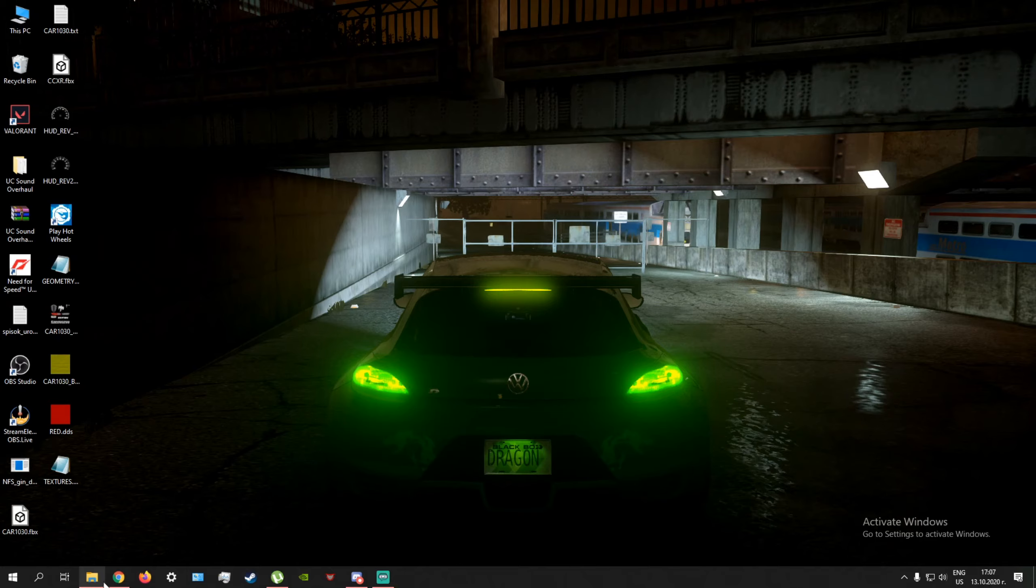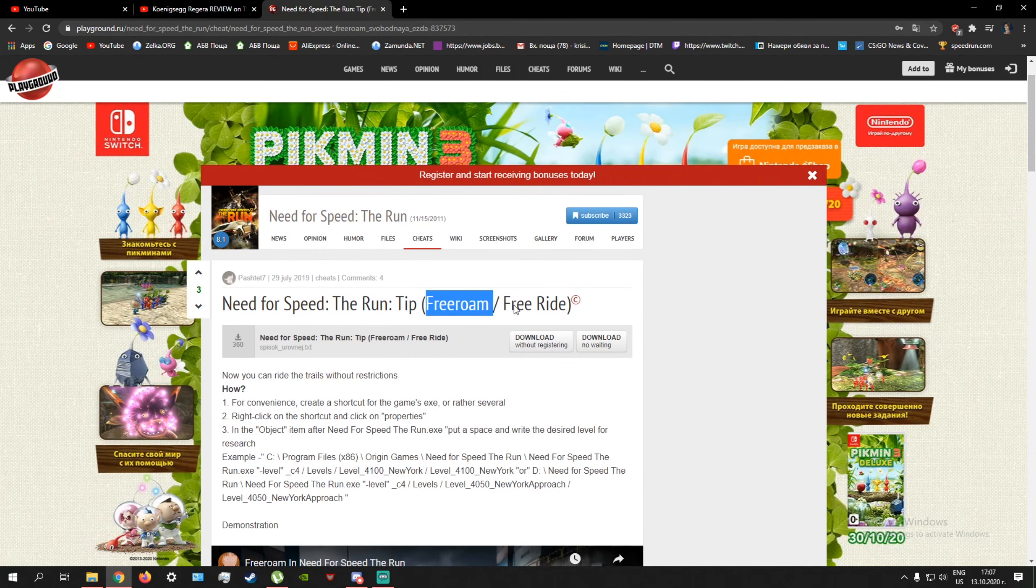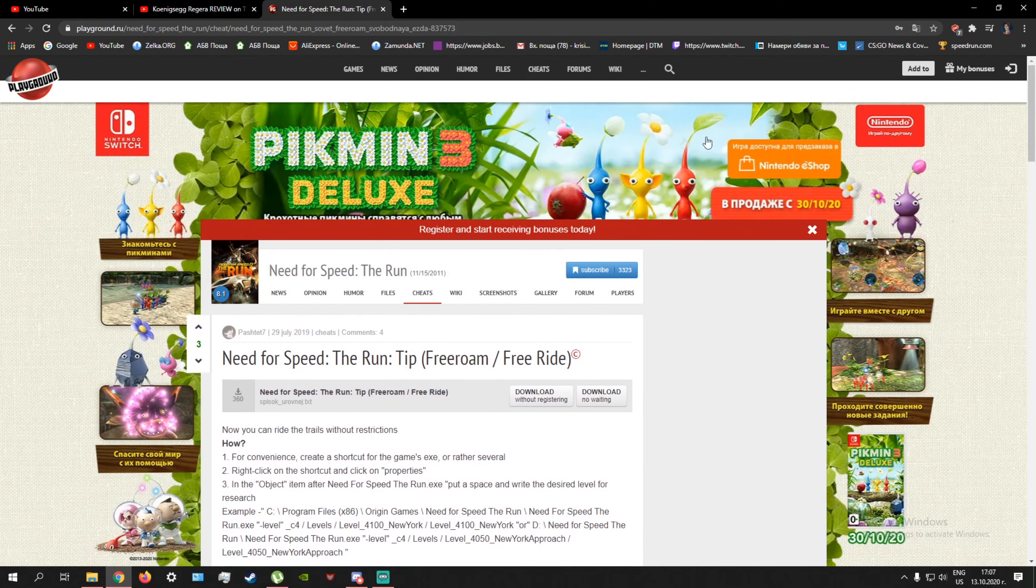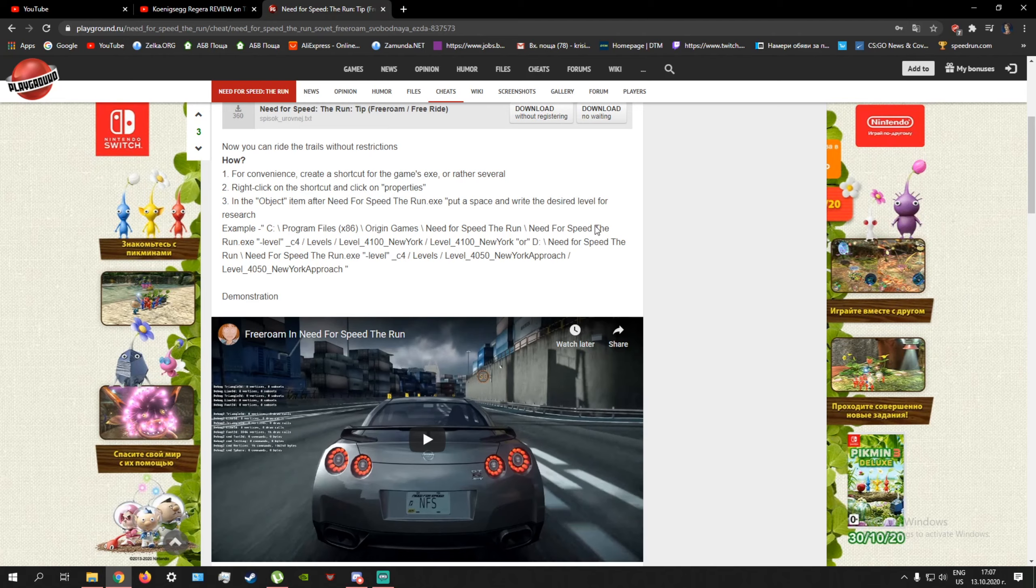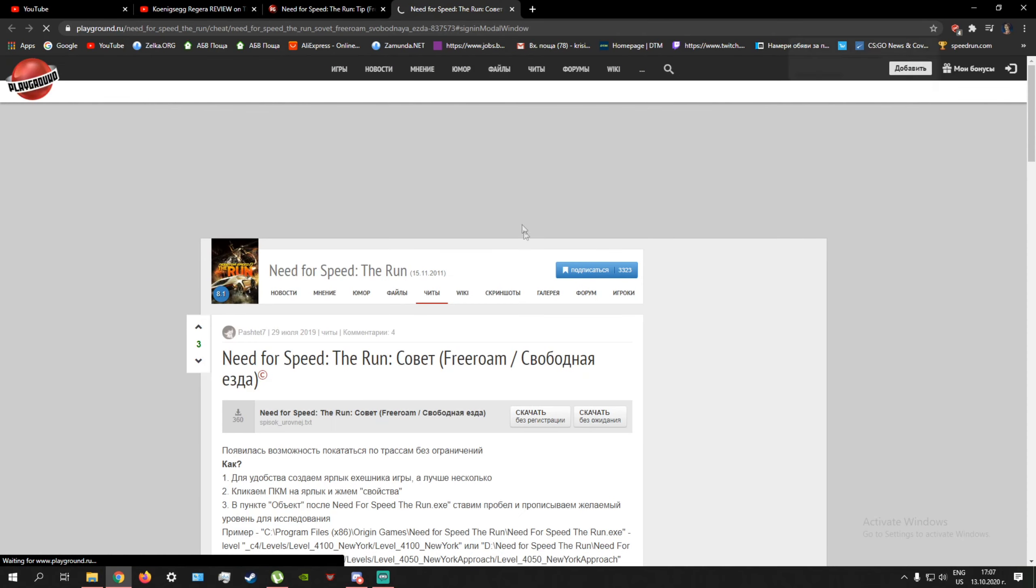So first what you want to do is go to the link that will be in the description. It's going to be in Russian, don't worry about it. I did make an account for this because otherwise it's too slow, so make an account and then go to this.